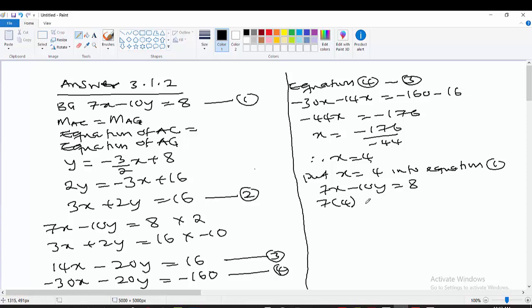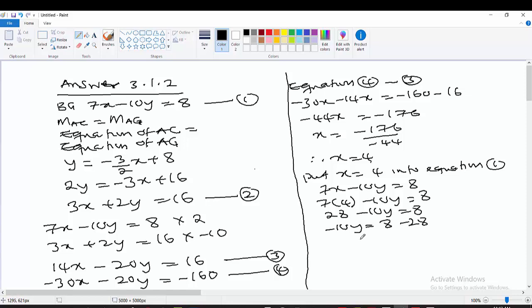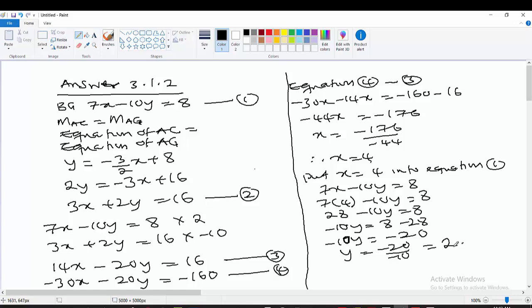28 minus 10y equals 8. Collecting like terms: minus 10y equals 8 minus 28, so minus 10y equals negative 20. Dividing both sides by negative 10, y equals negative 20 divided by negative 10, which equals 2. We now have both coordinates: x equals 4 and y equals 2.